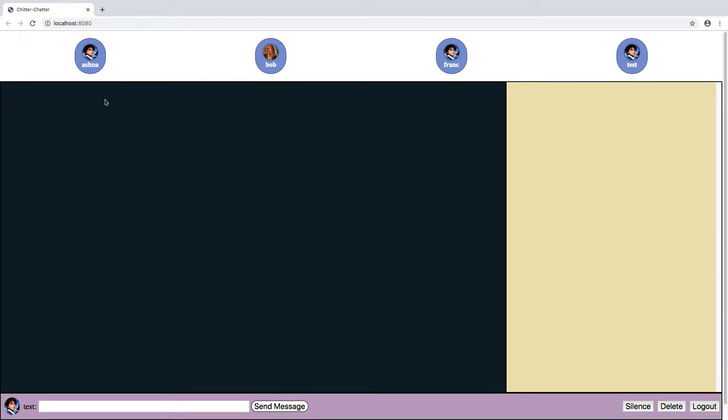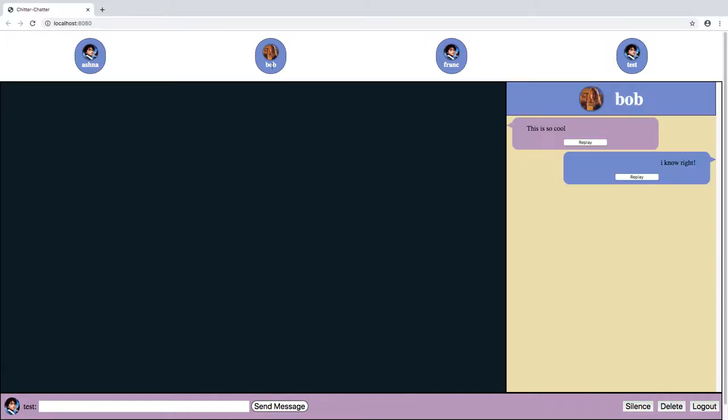As you can see at the top here, we've got all of the users that are available to chat with. I'm going to go ahead and click on Bob and send him a message, and you'll see the sounds and animations again.